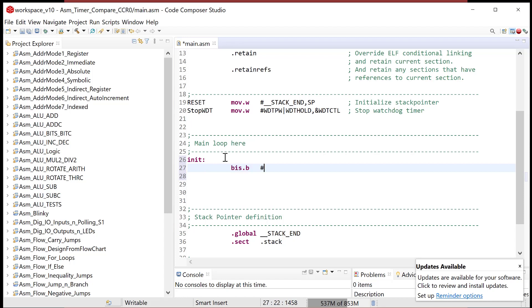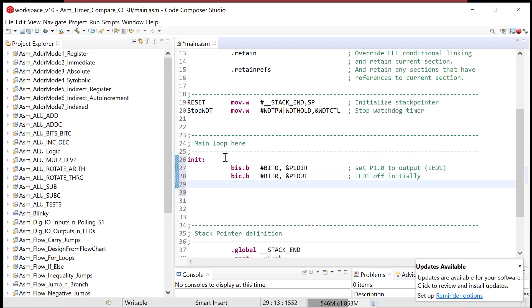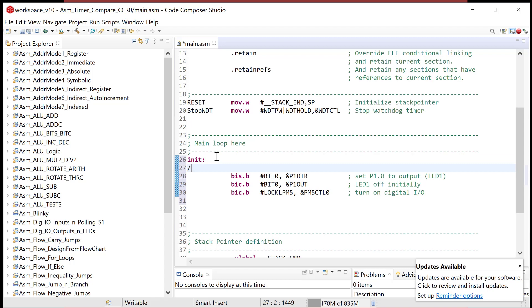Coming down here to the main loop, and we are going to have our init code. So we're going to use LED1, so let's go ahead and set that up. So bit set dot B, 8-bit operation because we're using the ports, and those are treated as 8-bit if we use the names P1 through P6. And so the first thing I do is I set P1 bit 0 to output, and that's LED1. And then let's go ahead and set the initial value to 0. So let's go bit clear dot B pound bit 0, and then that is the P1 out. So then LED off initially. And then let's turn on the digital I/O system. So I clear the lock LPM 5 bit in the power module 5 control 0 register. So this is turn on digital I/O. So these three instructions right here are setup LED.